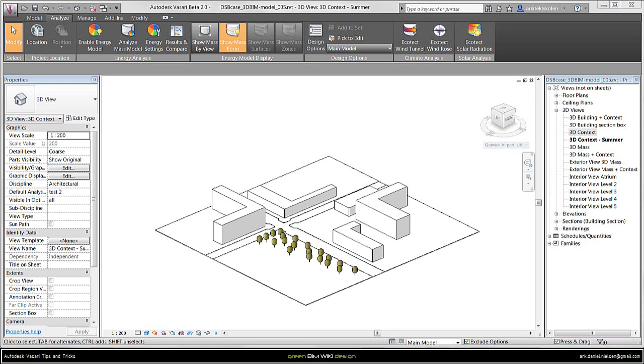In this tutorial I will explain what you need to prepare and do before you get started on the analysis and use the different simulation functionalities inside Vasari.